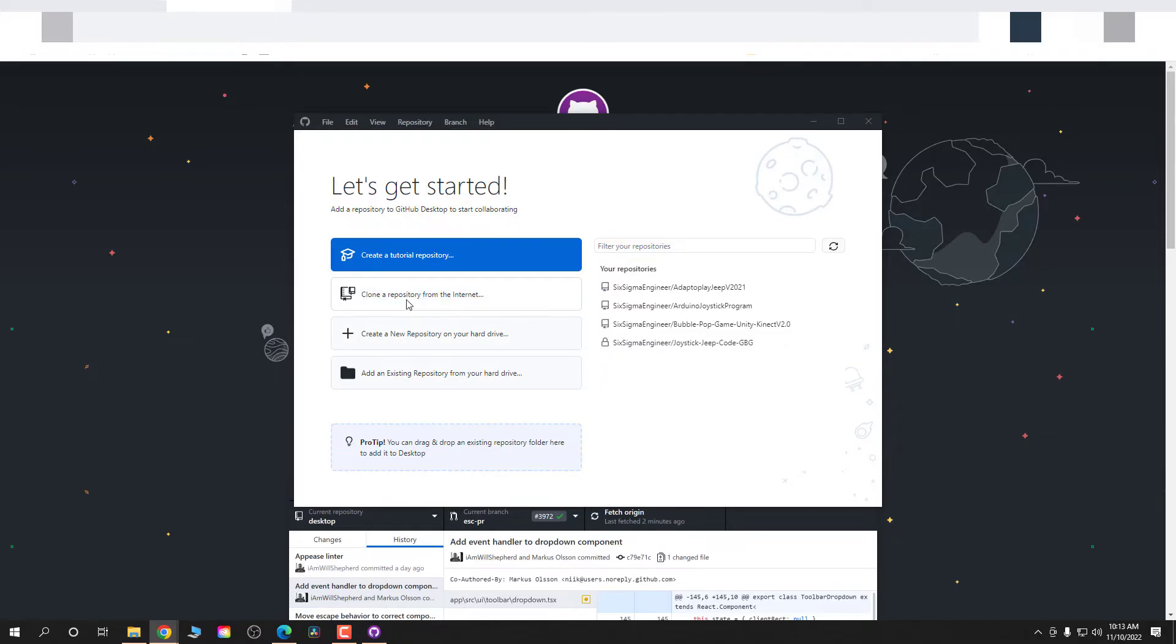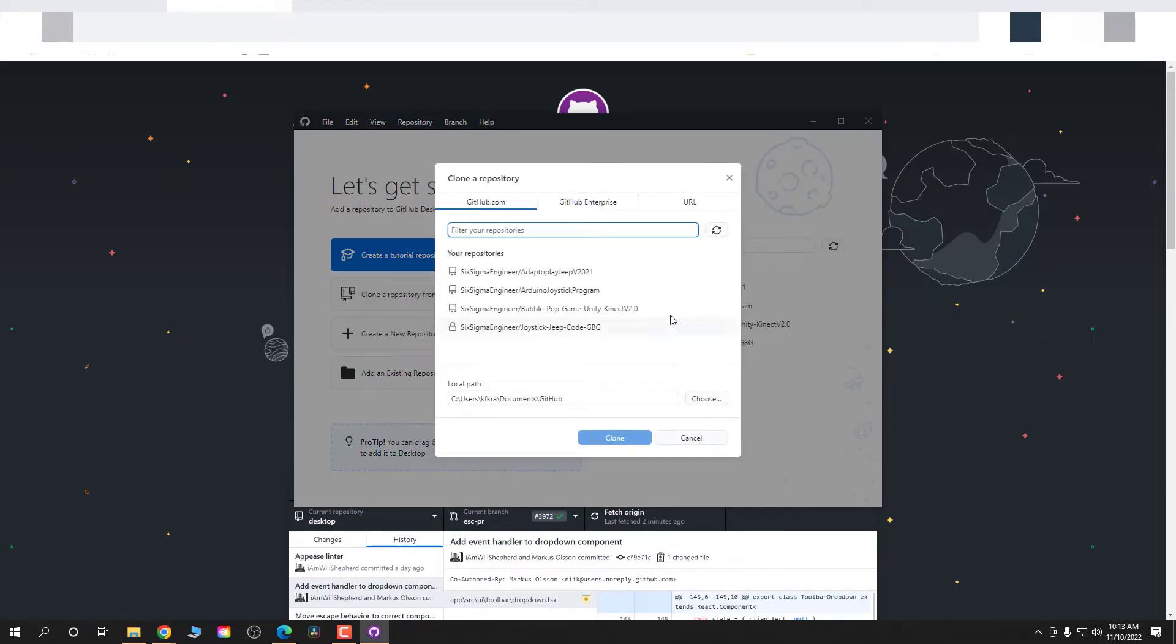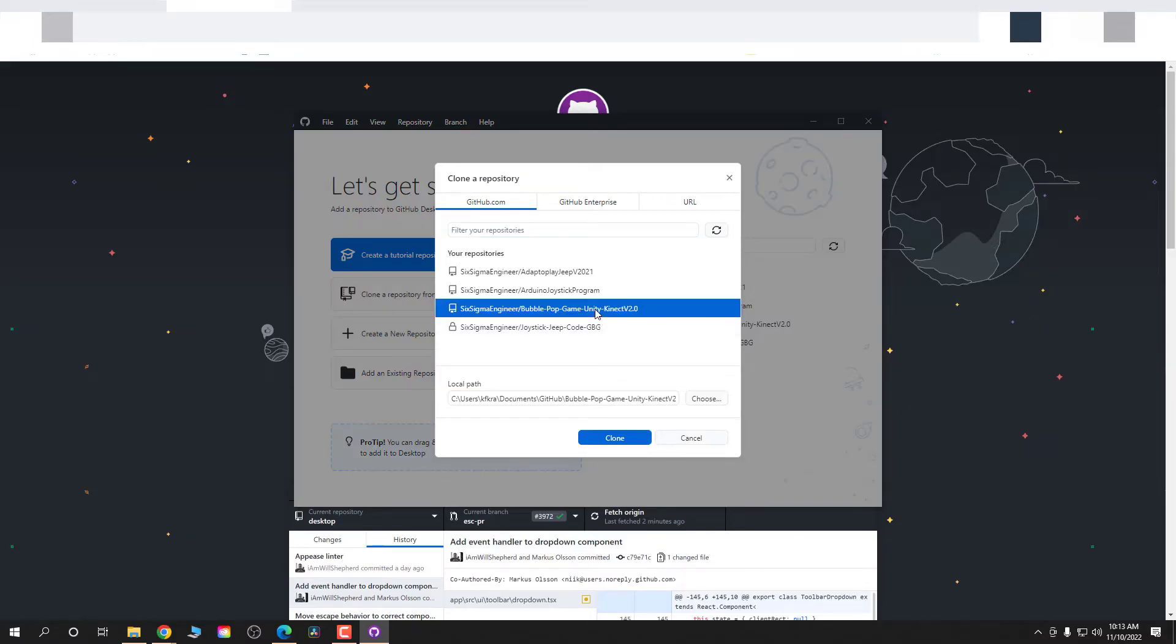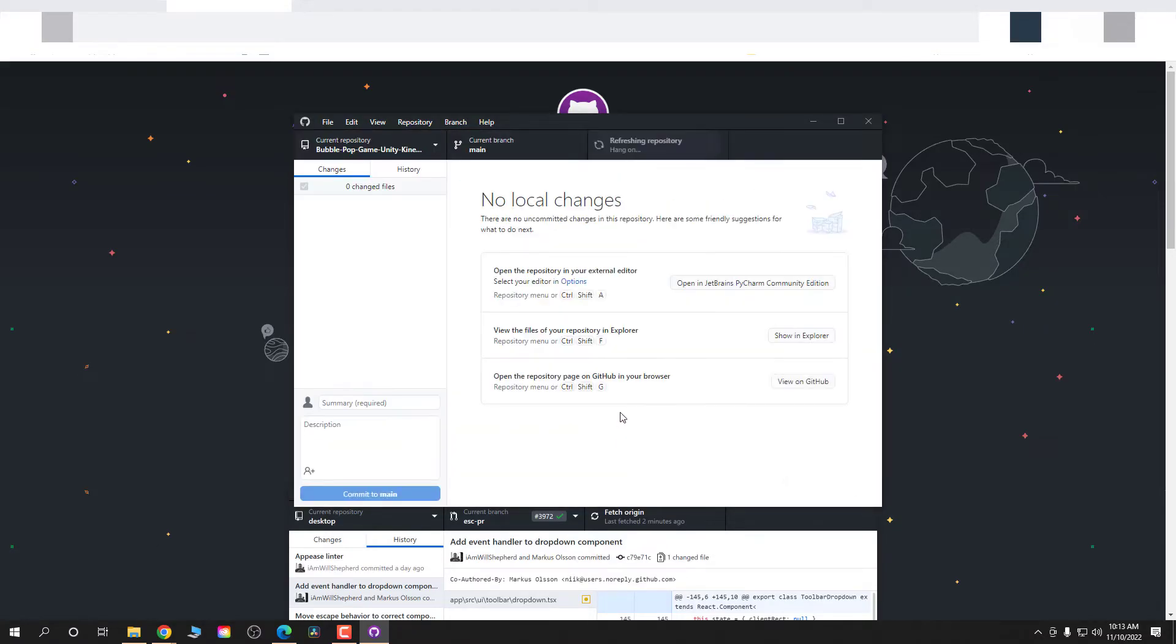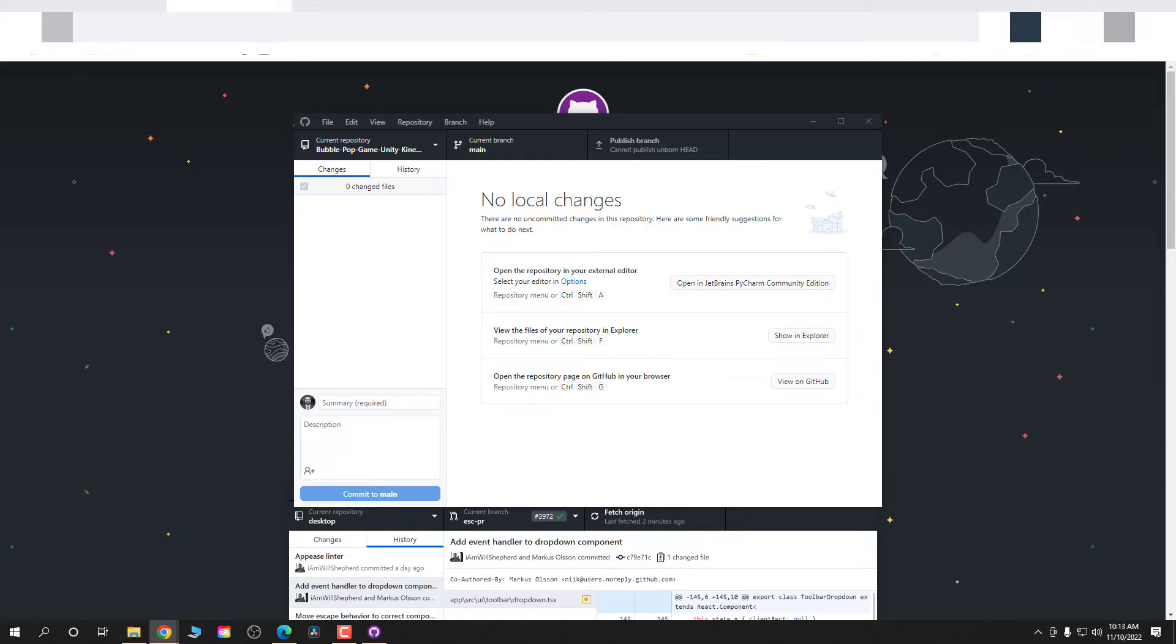So I'm gonna hit Clone Repository from the Internet. Click that button and then I'm going to choose the repository I made for my Bubble Pop game. This is the original. And now it's made a folder in my documents. And so I'm going to copy all of my contents from my Unity project into that folder. And then I'm gonna say commit to main after giving a summary.